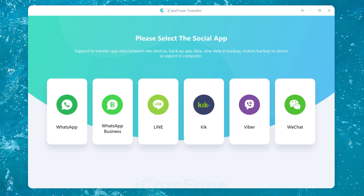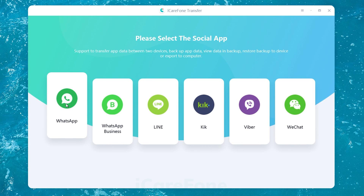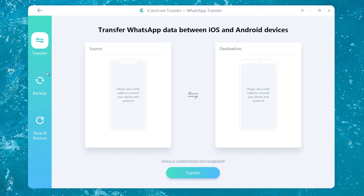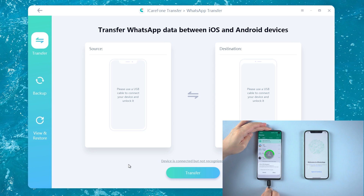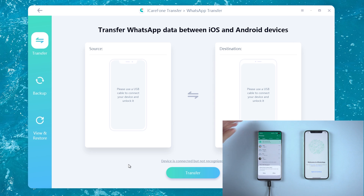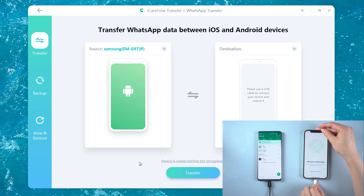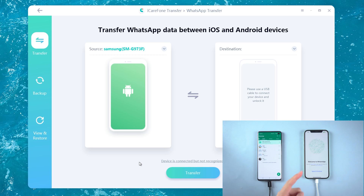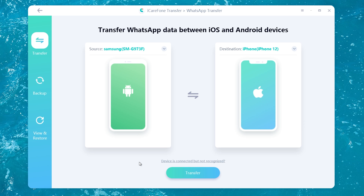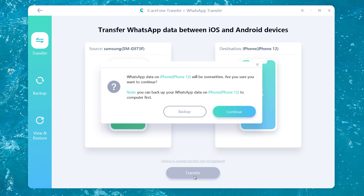Launch iCareFone Transfer and navigate to the WhatsApp tab. Click Transfer and connect your Android phone, then plug in your iPhone. Once both devices are recognized, hit the Transfer button. A prompt will appear on the screen — all we have to do is follow it.